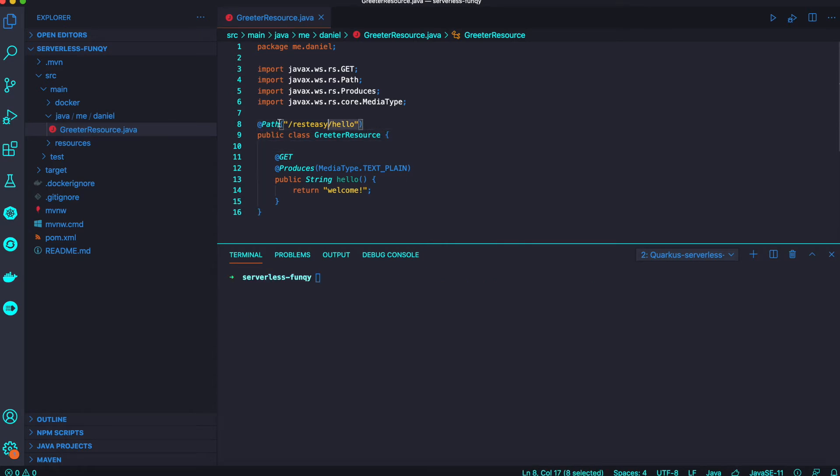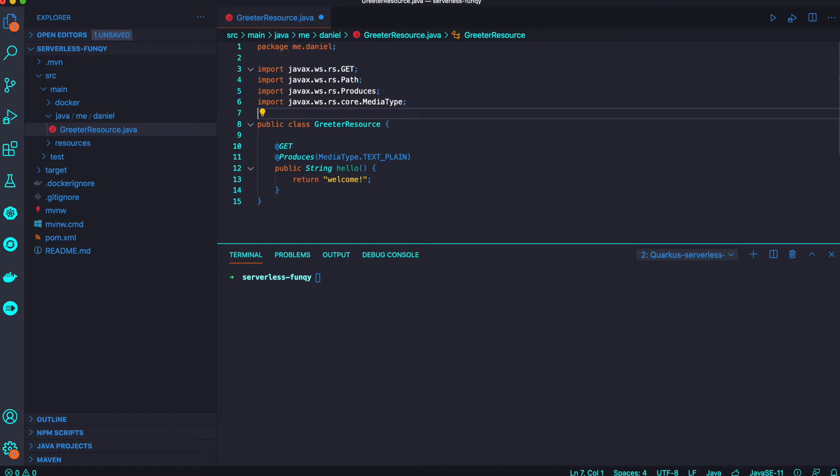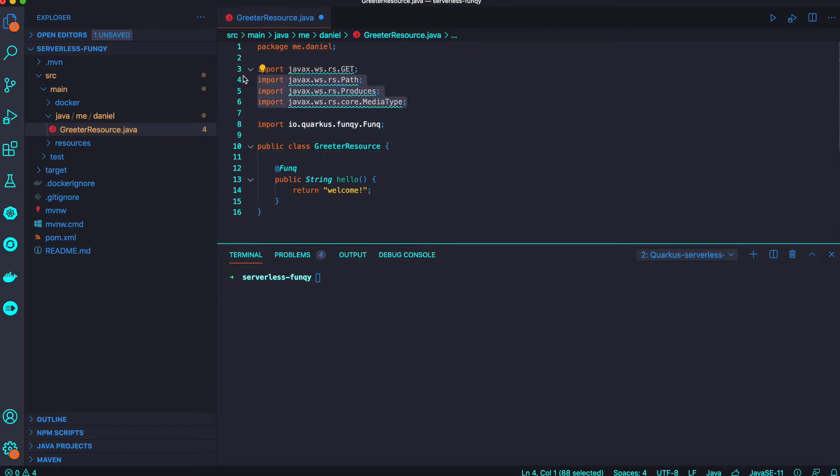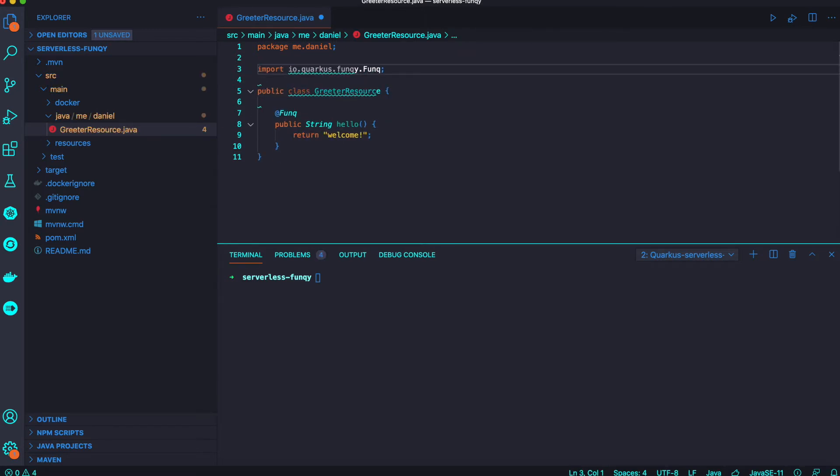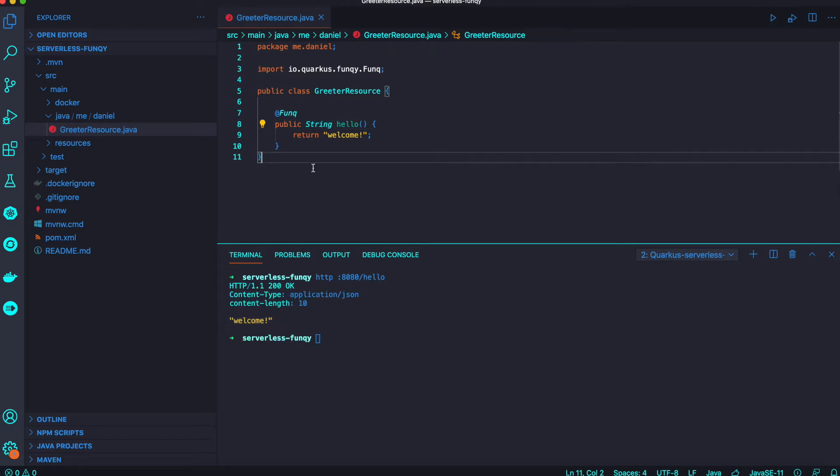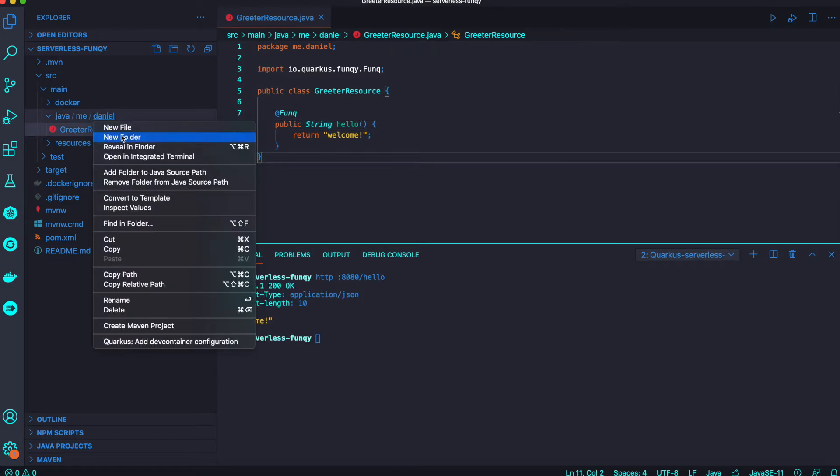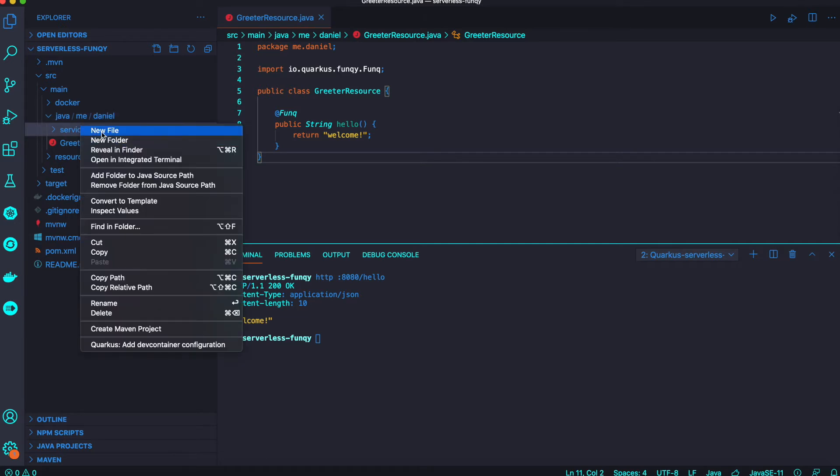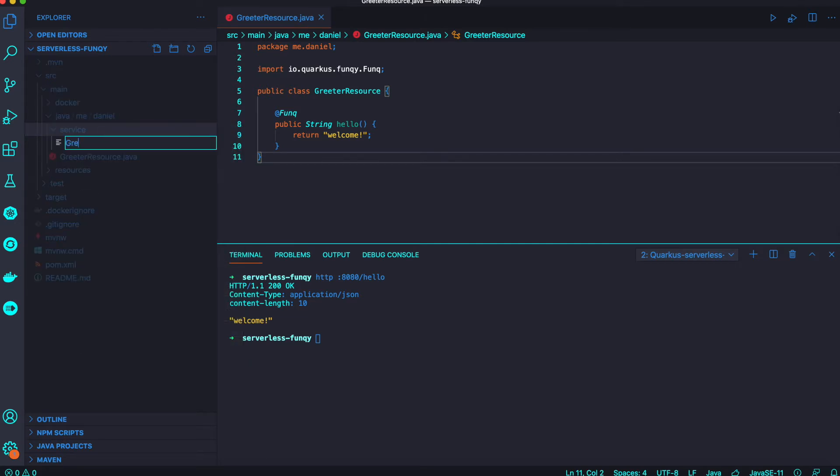Now try to change your application using Funky. You just need to add the Funky annotation here and delete unnecessary import classes. It's pretty simple to change your application and try the REST endpoint and get the same 'welcome' result.